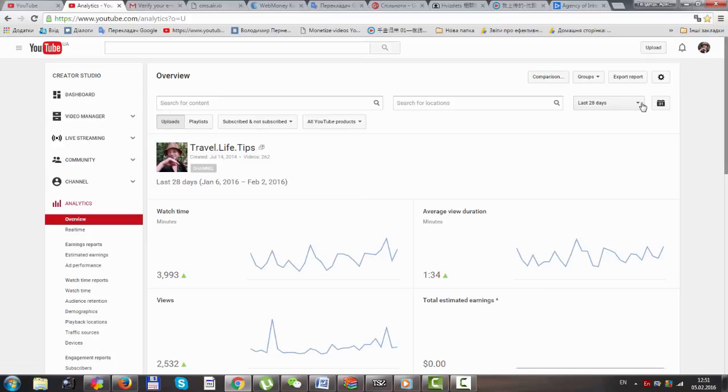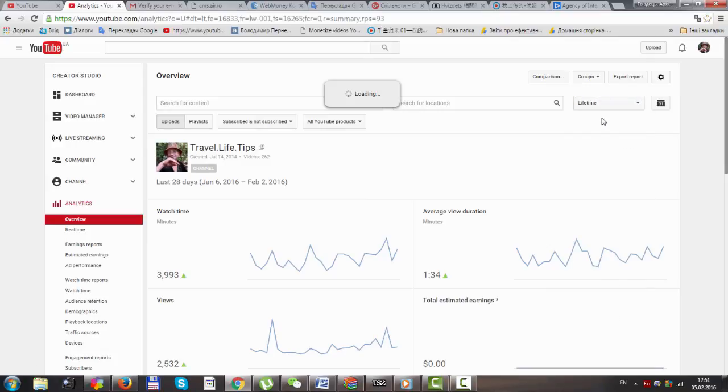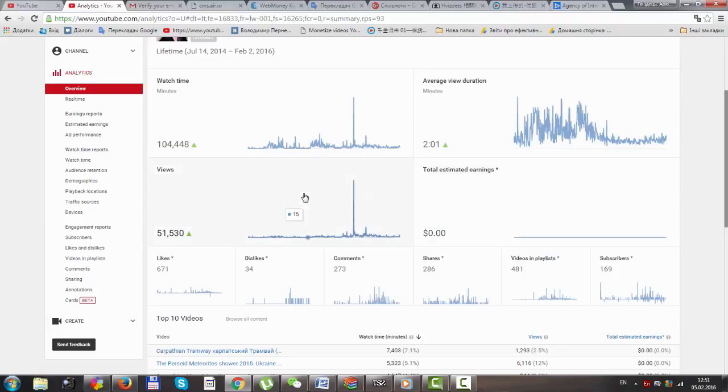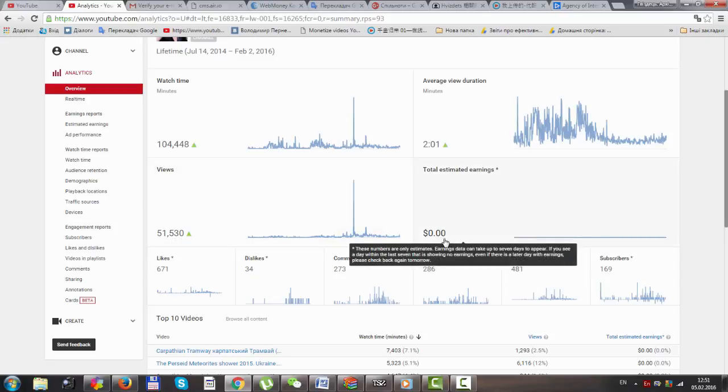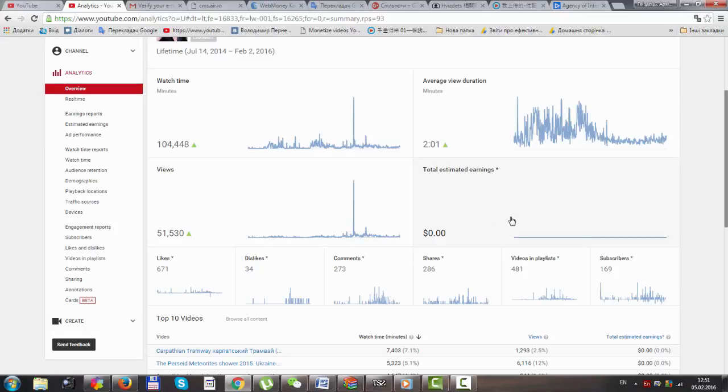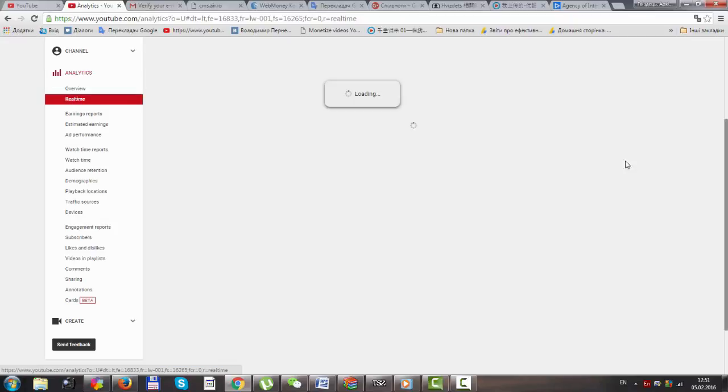We will watch lifetime stats. For this time with Google AdSense, I got 51,000 views, and now I have zero earnings because when you just connected to a partnership program, you lost your few dollars if you had any. So before you connect, you'd better transfer your money and get it. This is the first step. Now we will go to real-time and watch what's happening.